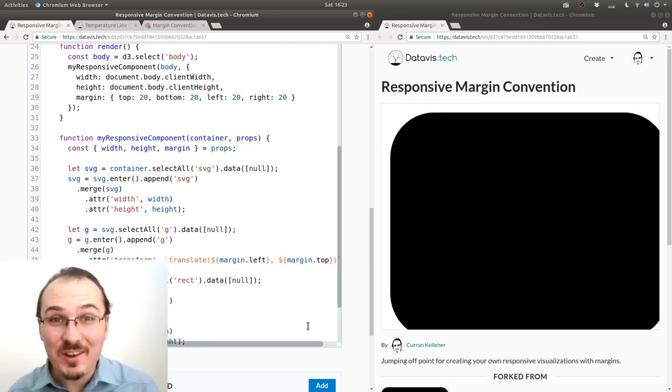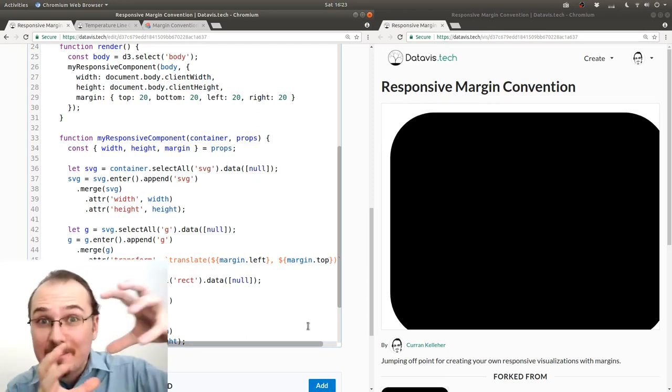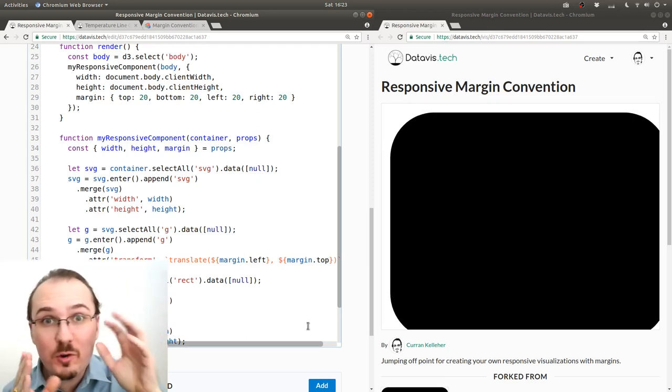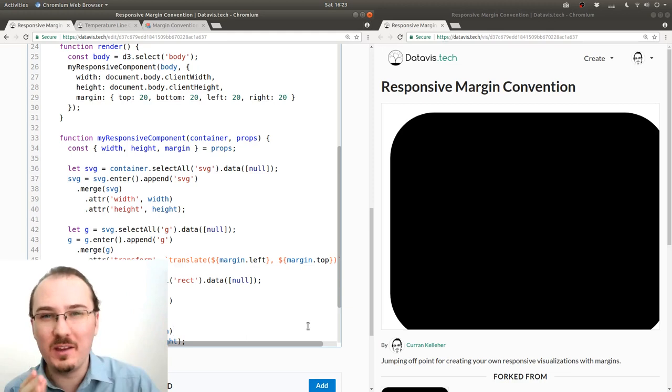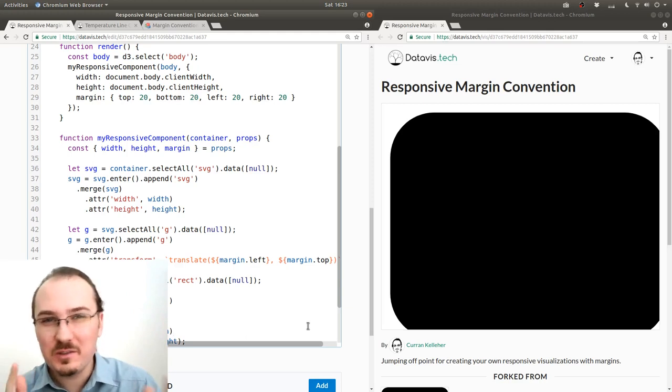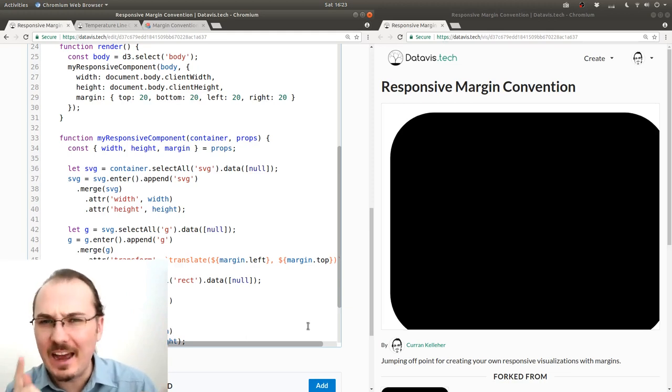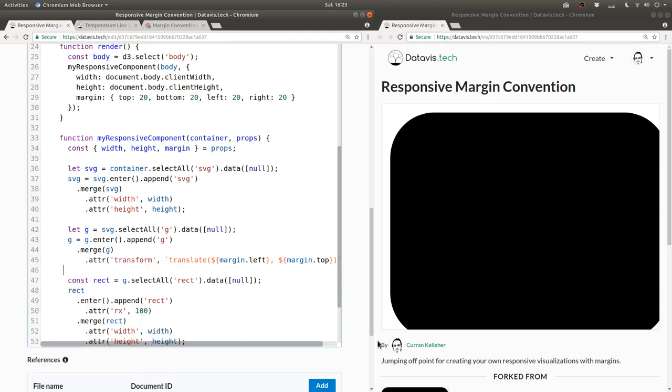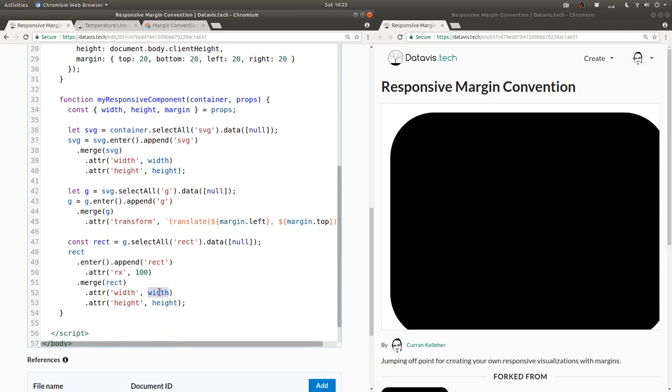All right, we've translated our group element, but there is sort of a loose end we need to tie up. See how now our rectangle goes off the edge of the screen? This is because we're still using the width and height on our rectangle, but we really should compute the inner width and inner height based on the margin.